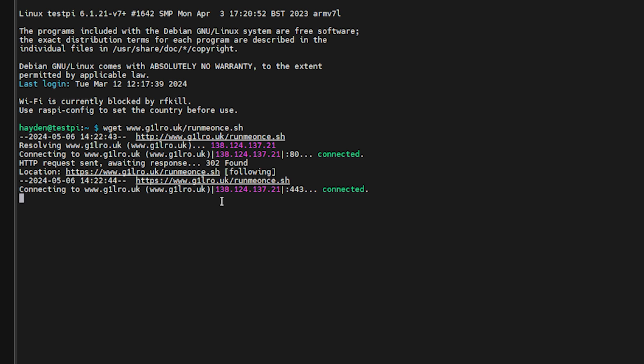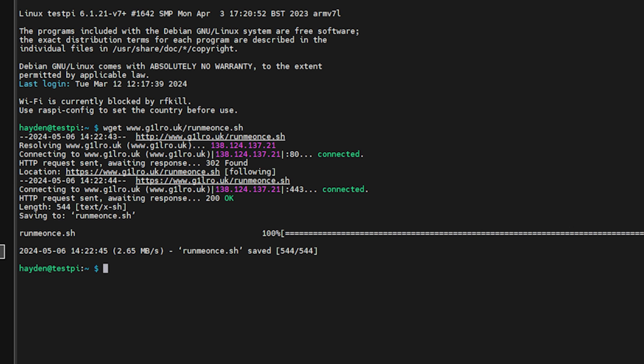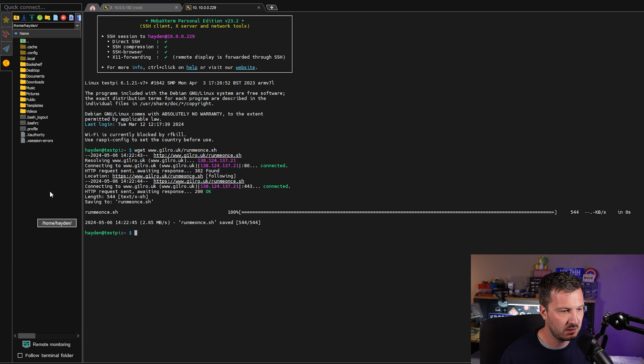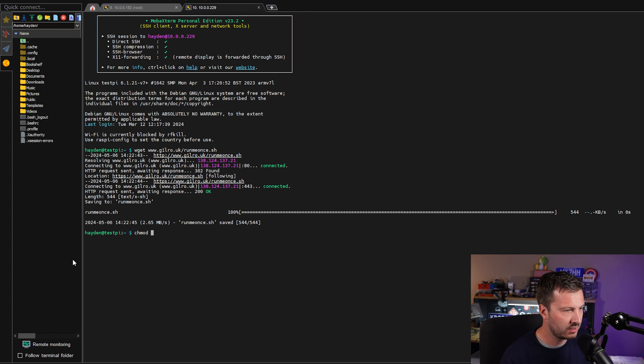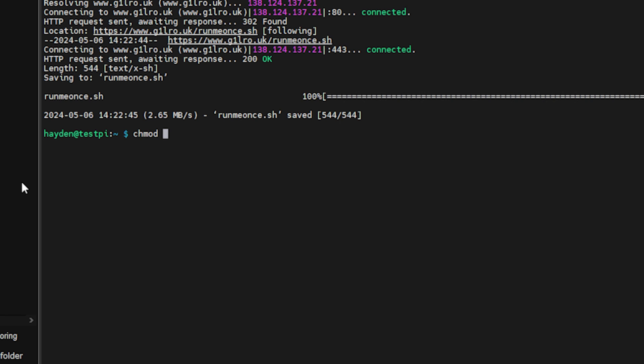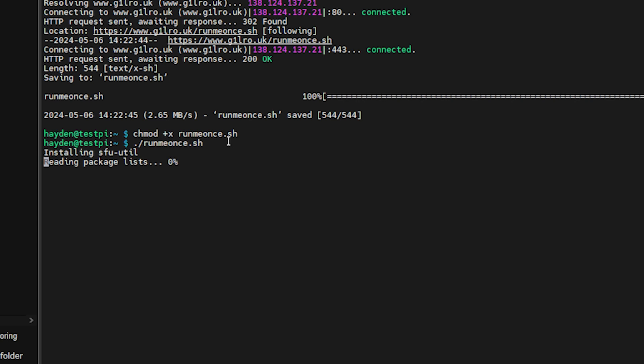It's going to download the script file that we can see there. Next thing that we want to do is we want to run chmod +x runmeonce.sh. So this is basically making this script file executable. Then we want to execute this script, runmeonce.sh.